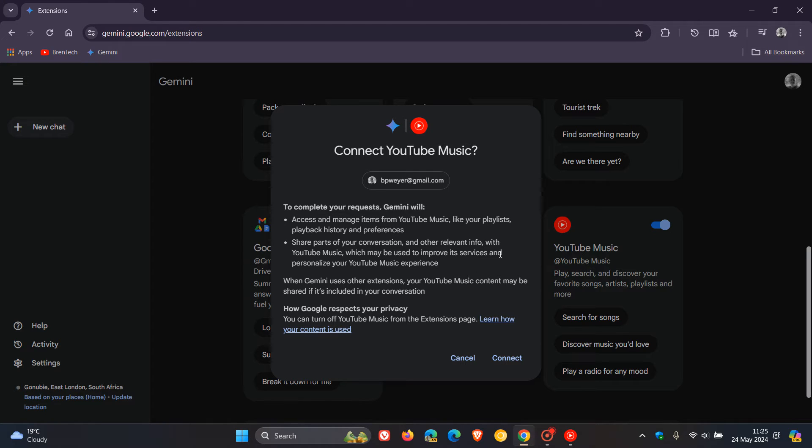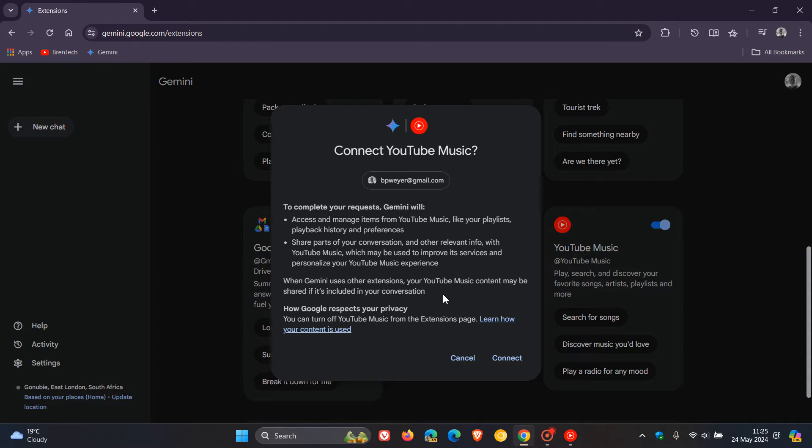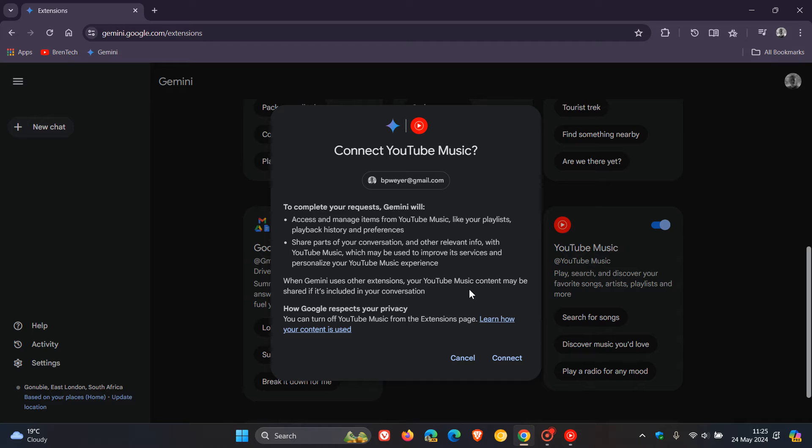So if you are concerned about privacy, then maybe you don't want to use this extension. It also says when Gemini uses other extensions, your YouTube music content may be shared if it's included in your conversation. So just a bit of a privacy alert if you are concerned about privacy.